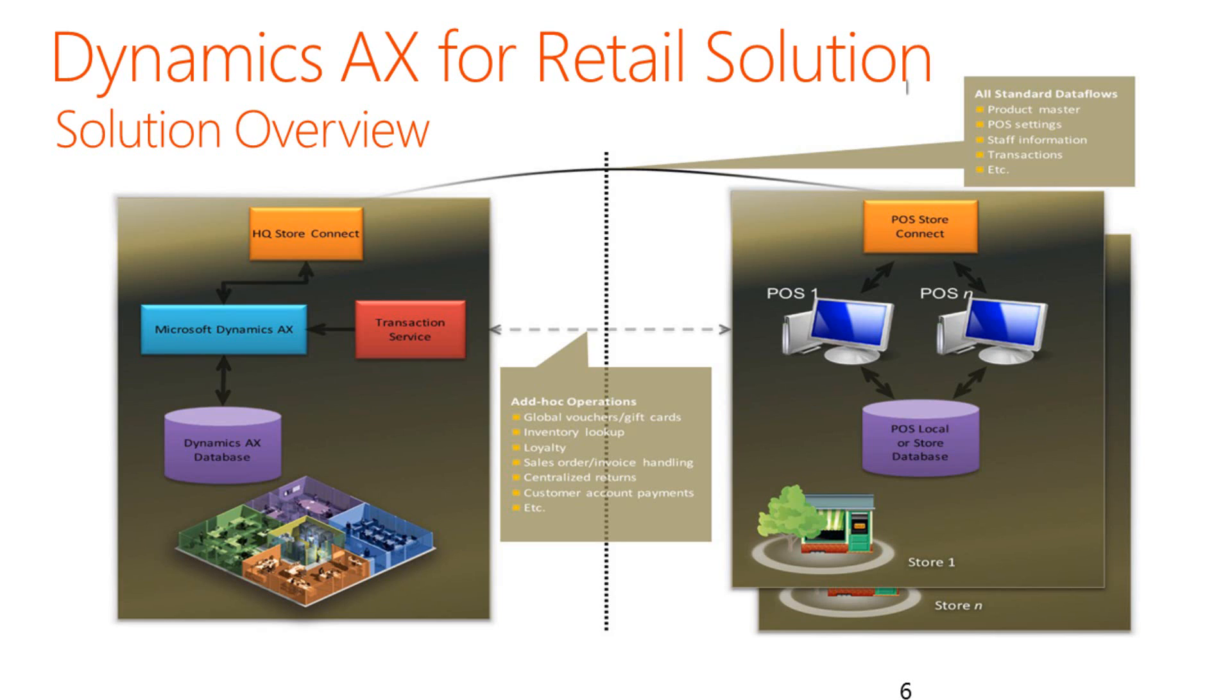On the right-hand side, you can see our Point of Sale terminals, our store databases. A service in between these two called the Transaction Service here on the left-hand side allows these two to operate efficiently and seamlessly. We will see exactly how that's achieved when I go into the demonstration.